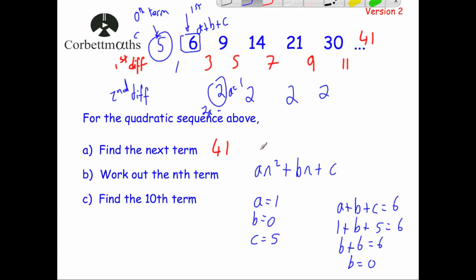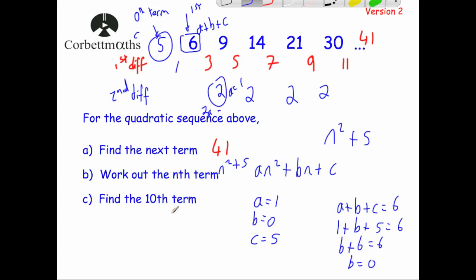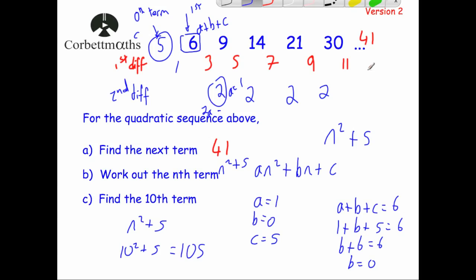So if we put these in for the nth term, we're going to get 1 times n squared — or just n squared — and then plus 0 times n, so no n term, and then plus 5. Because a is equal to 1 and b is equal to 0, we don't have any n terms. So the nth term is n squared plus 5. And finally, it says find the 10th term. To find the 10th term, just substitute 10 into the nth term: 10 squared plus 5 equals 100 plus 5, which is 105. So the 10th term in the sequence is 105.